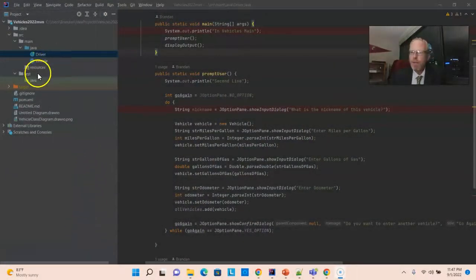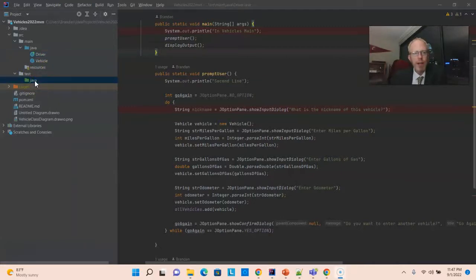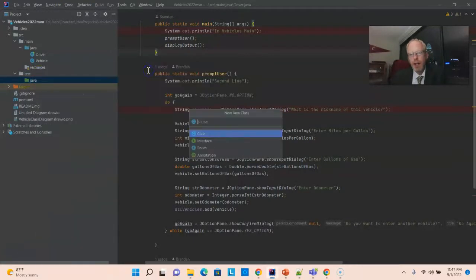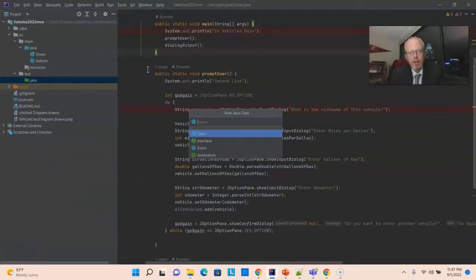So, this is a Maven project, which means it has a separate test directory. I'm going to right-click on Java under test. And I'm going to say new class.